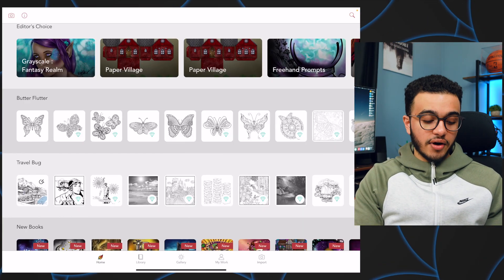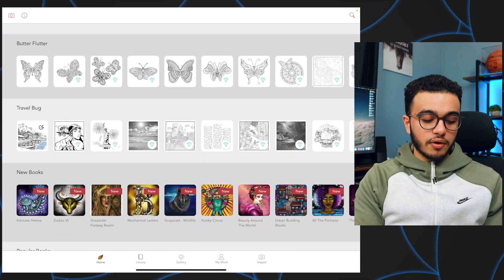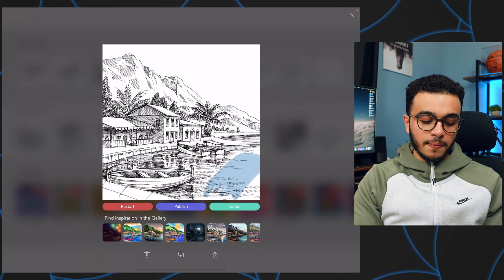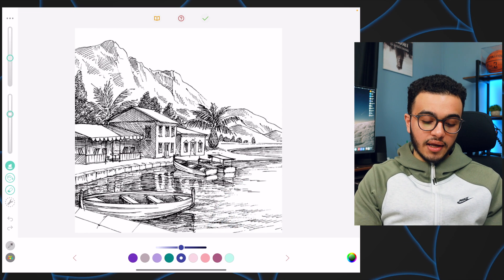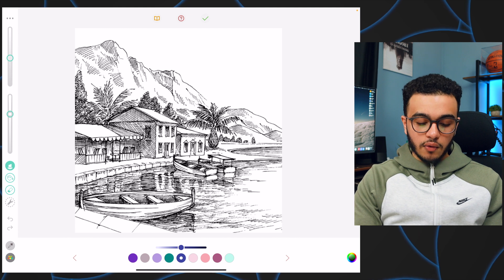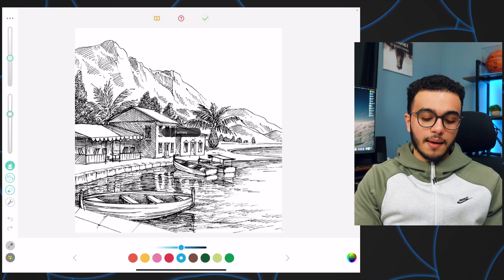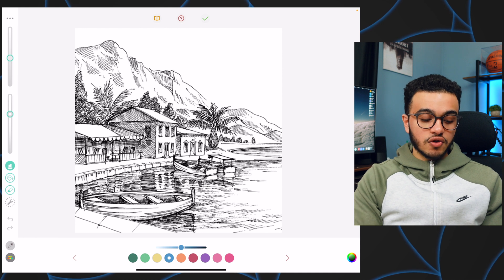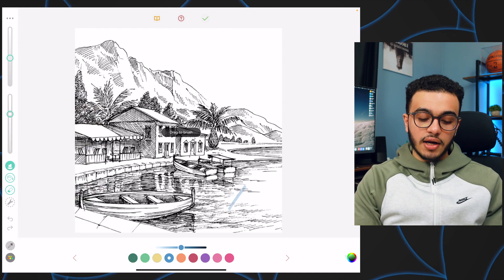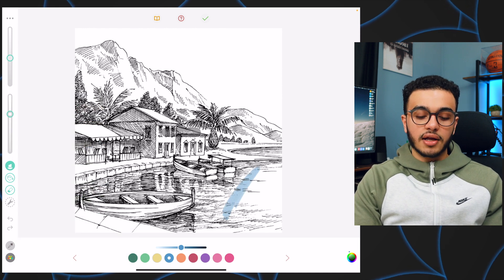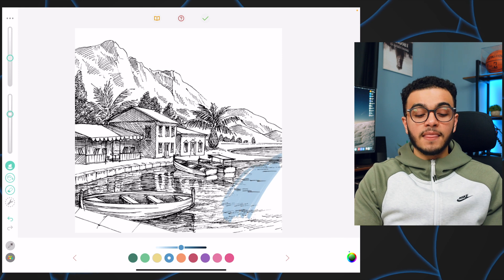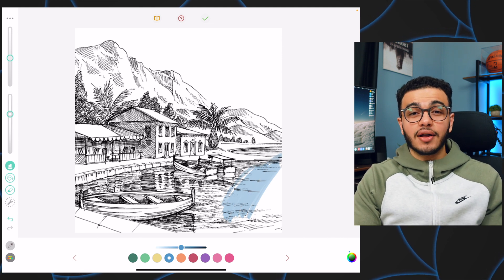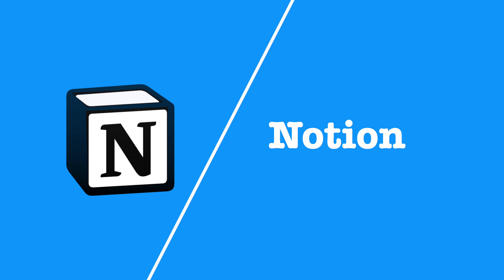Let me show you how it works. I open the app, choose any random coloring book, open it, and I can come over here and choose any color I want — let's say this blue — make it into a marker and just start coloring. The end product ends up looking really really good.